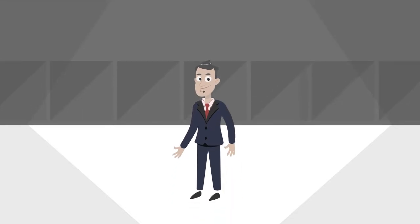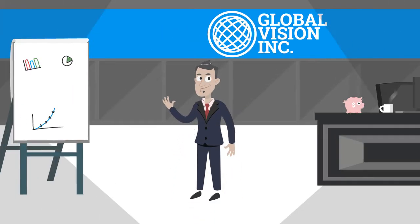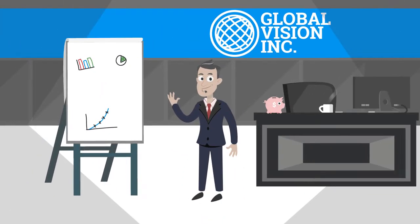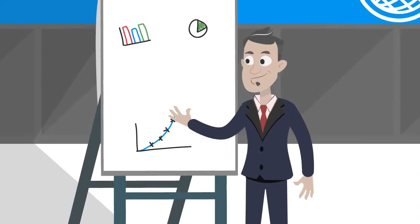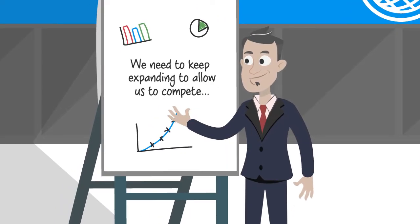Meet Peter, owner of Global Vision Incorporated. He knows that continued expansion is vital to help his company compete in today's global marketplace.